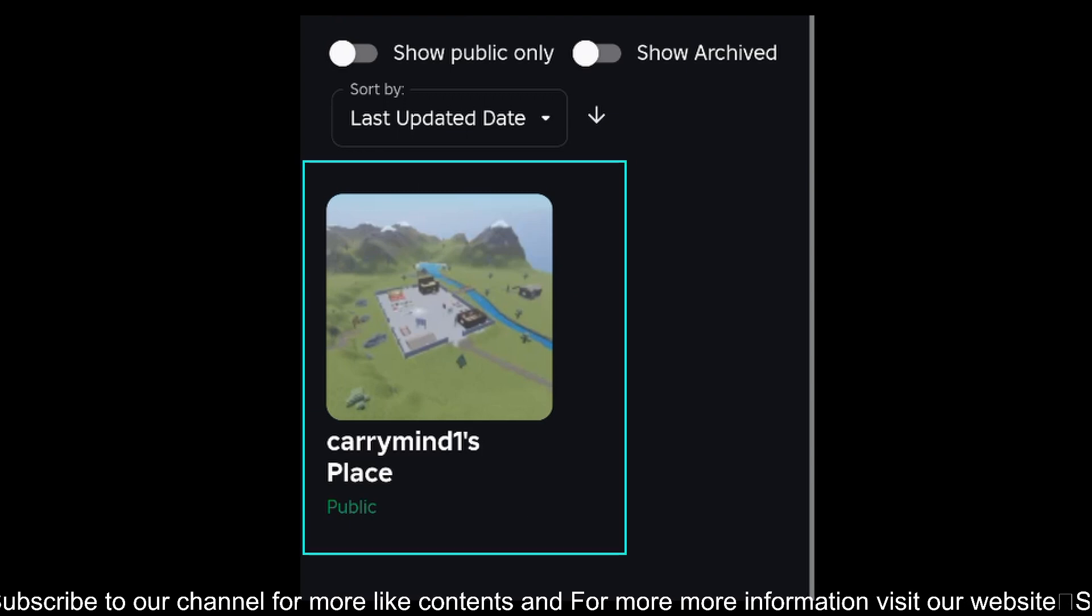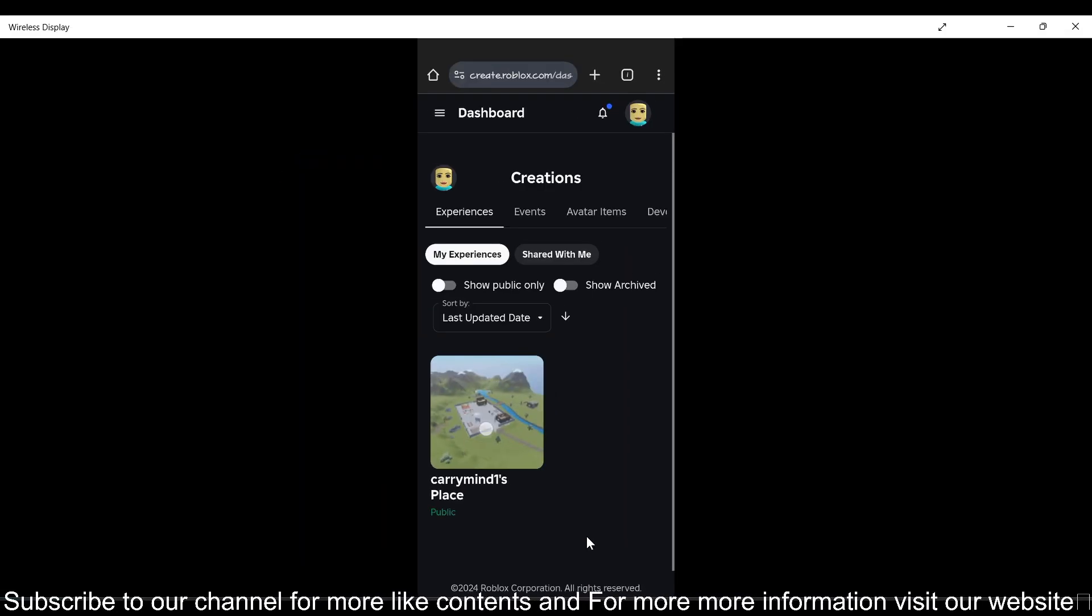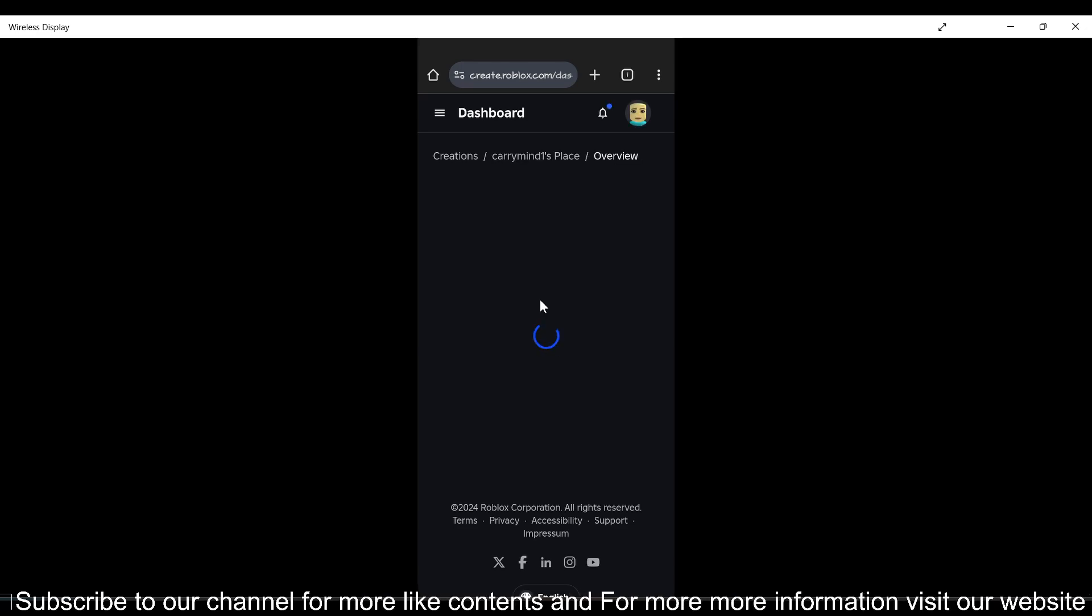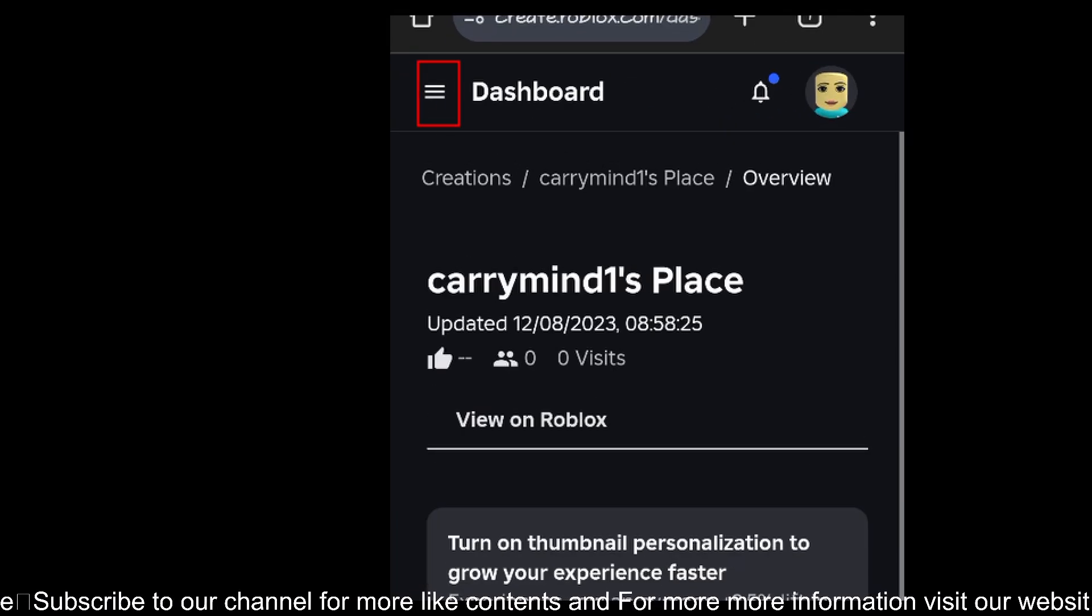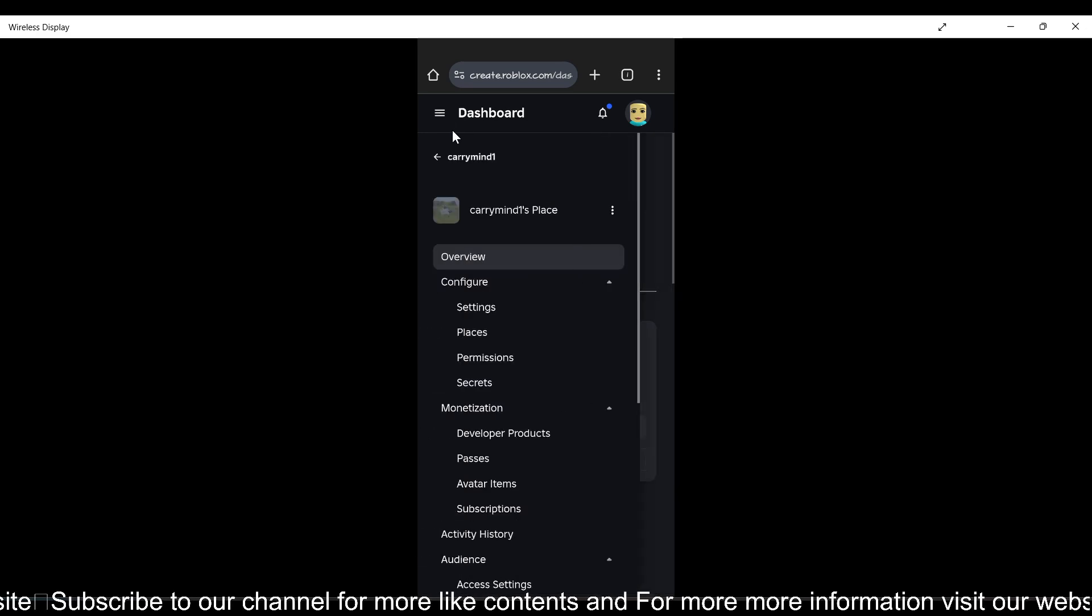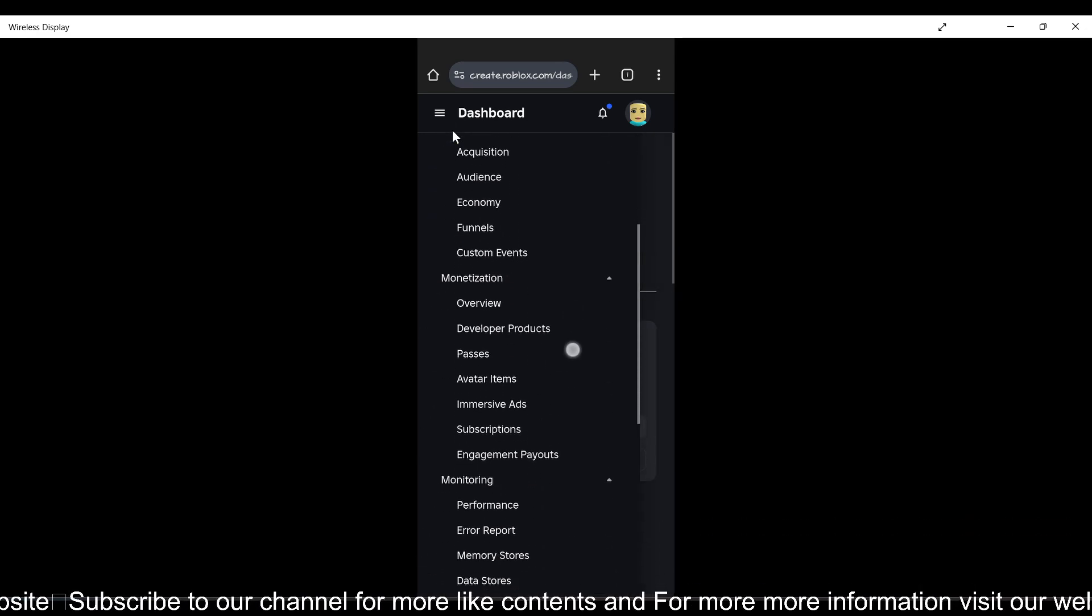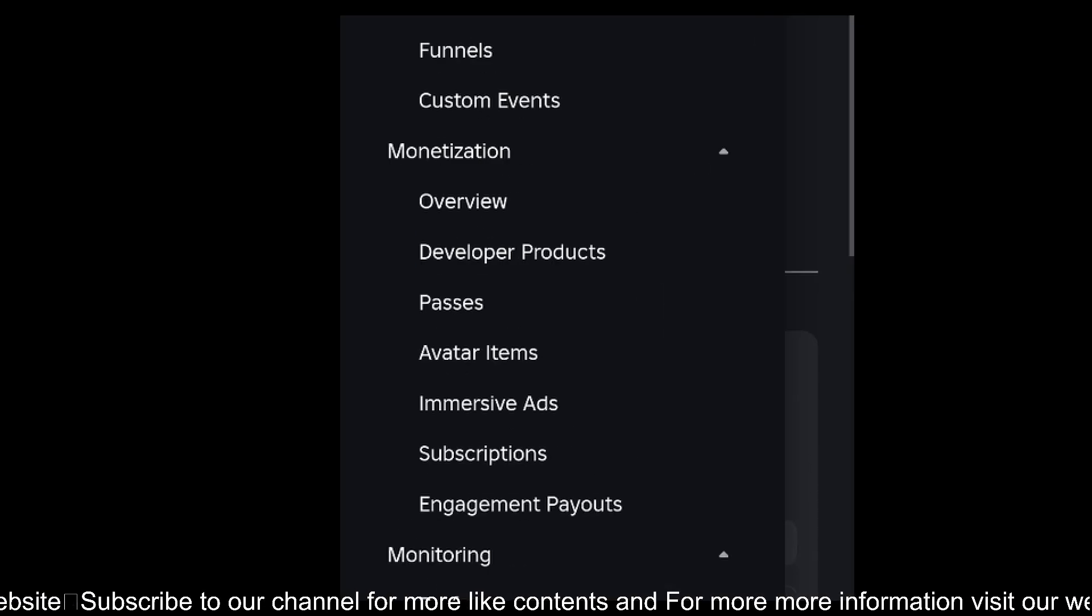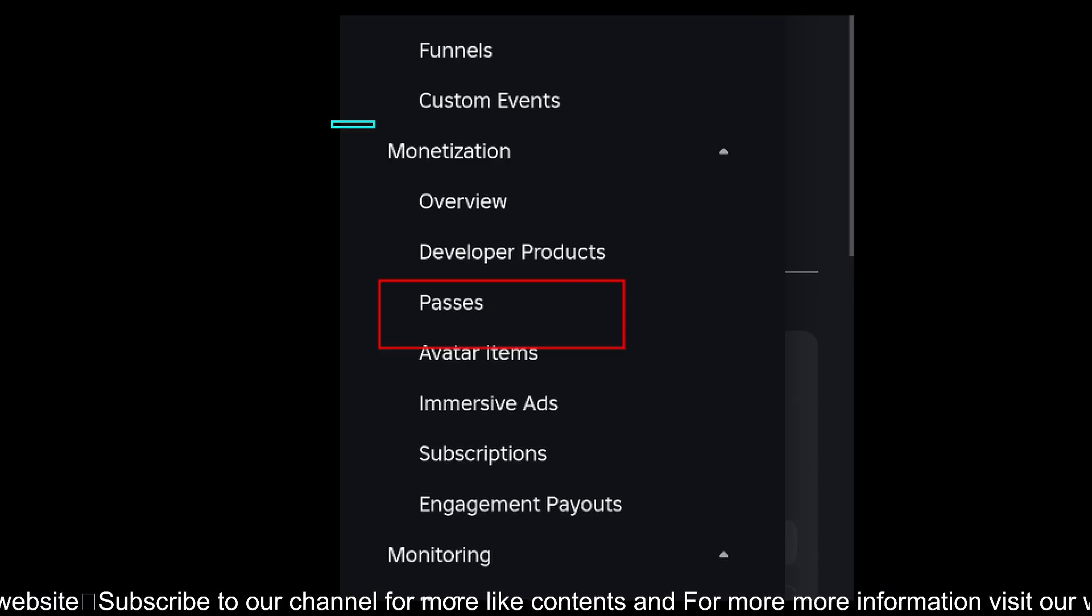Now you just need to tap on this menu button again. And this will open the menu, and here you have to tap on passes under the monetization section.